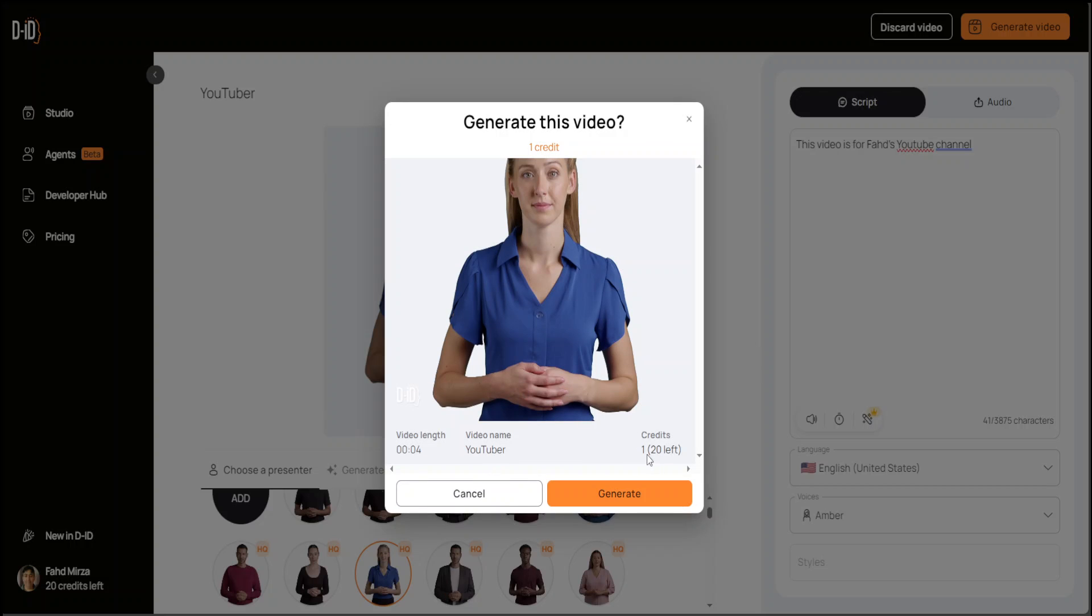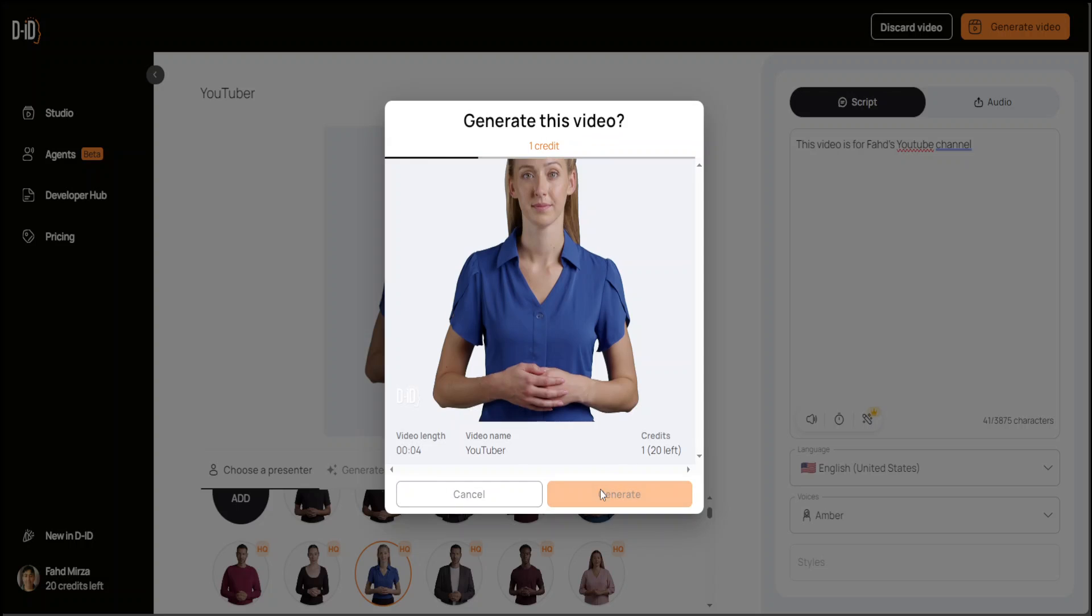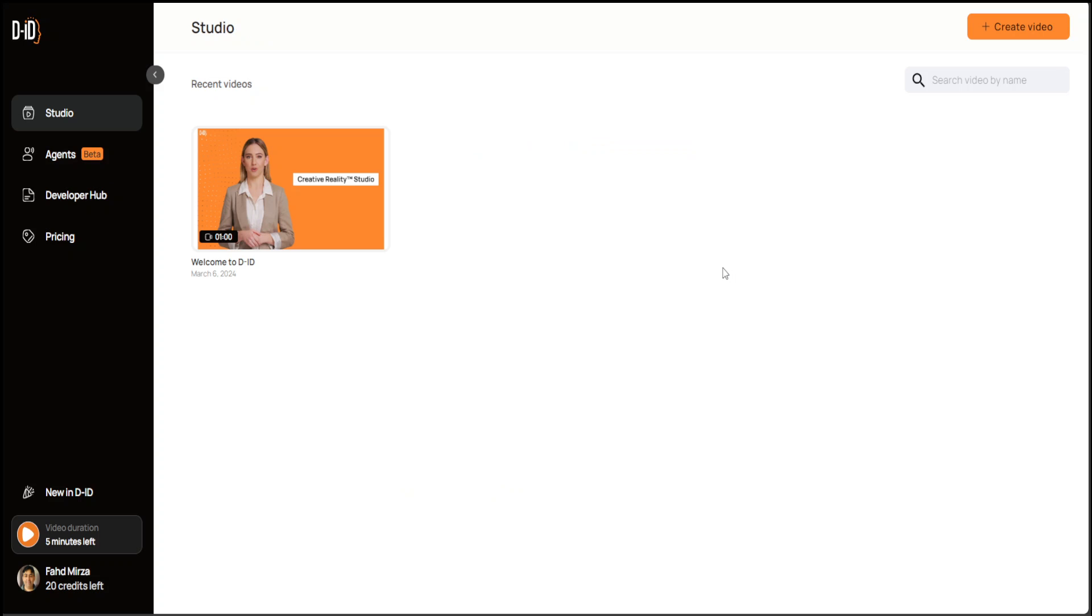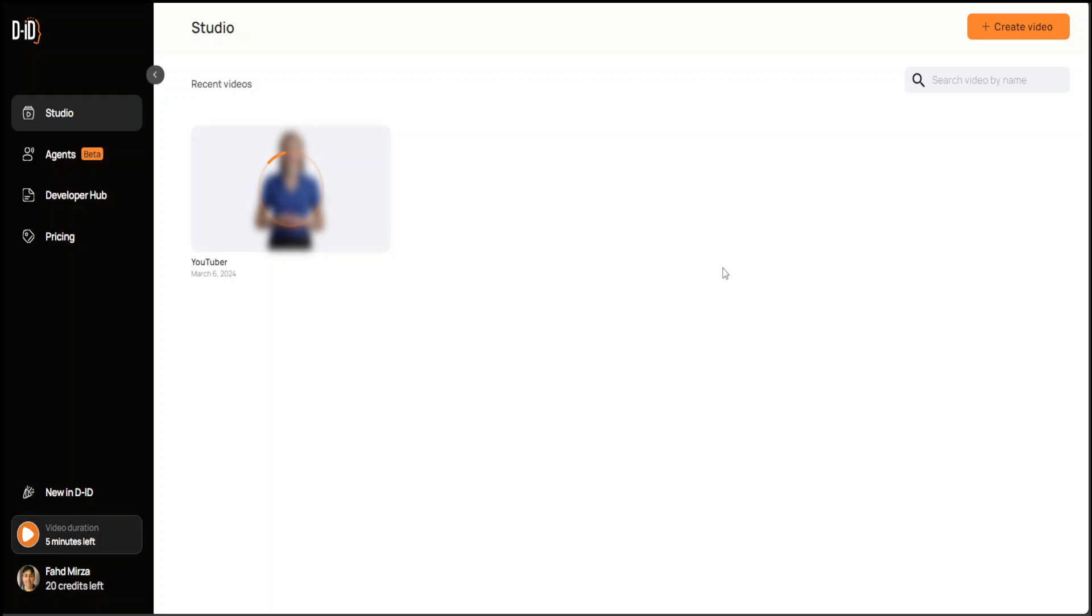It is generating. I have one credit consuming and 20 left. Video length is four seconds and video name is YouTuber. Let's generate it. I will let it run to show you how long this takes.